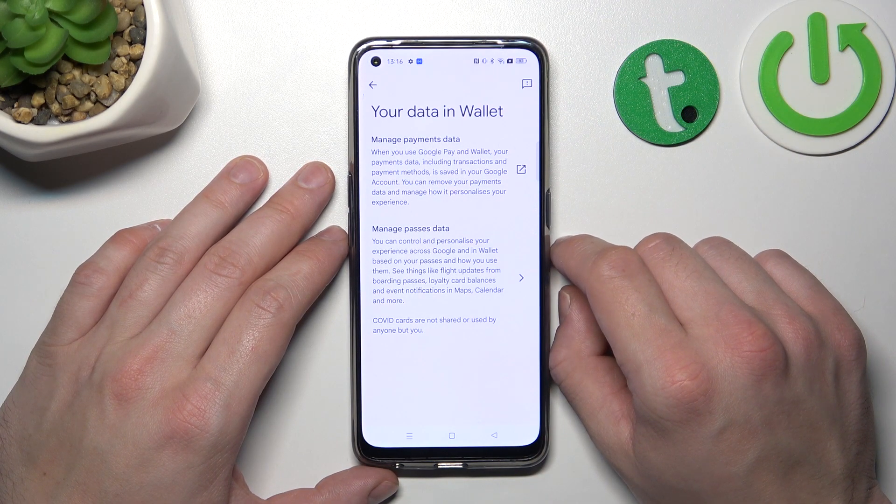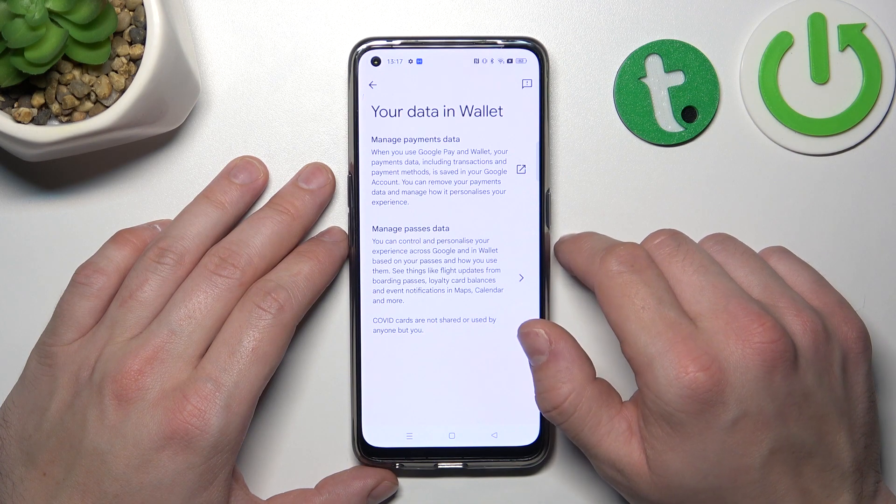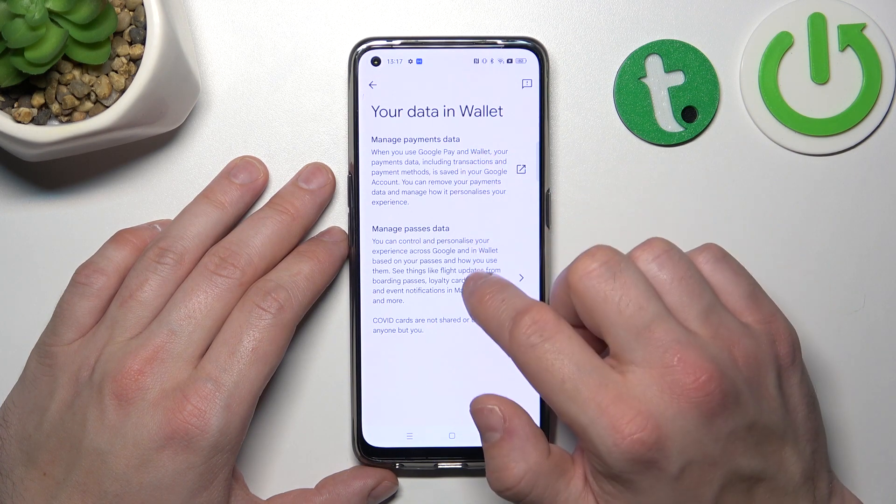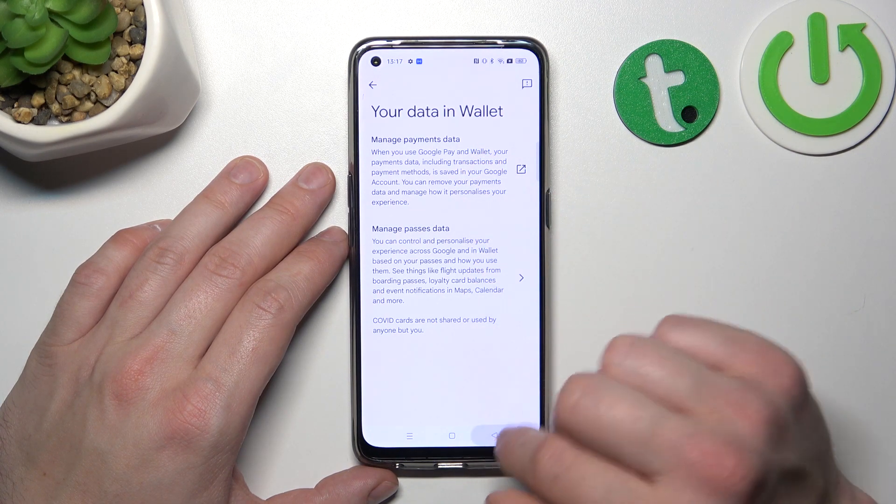Next, you can go to Your Data in Wallet, where you can manage payments data and passes data.